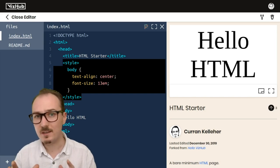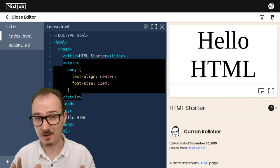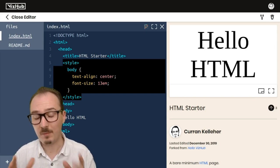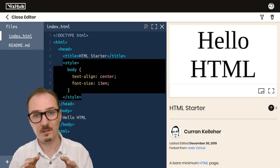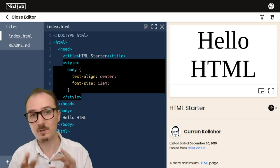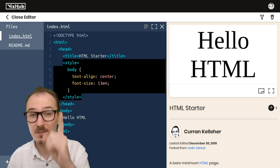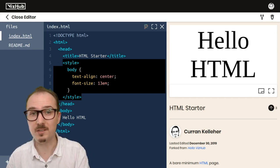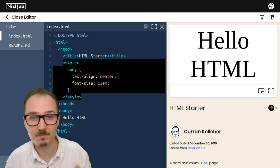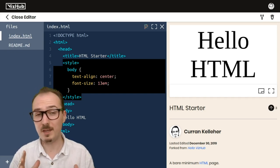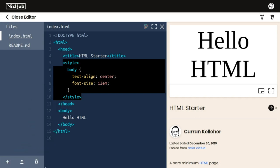And by the way, what you're seeing here is the VizHub editor, which I'm going to use to create these lecture videos where I write code and you, the student, are going to use to do all the assignments, which will be of the fork and modify variety.